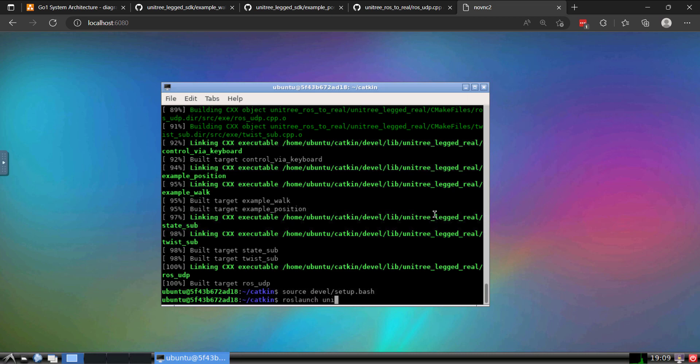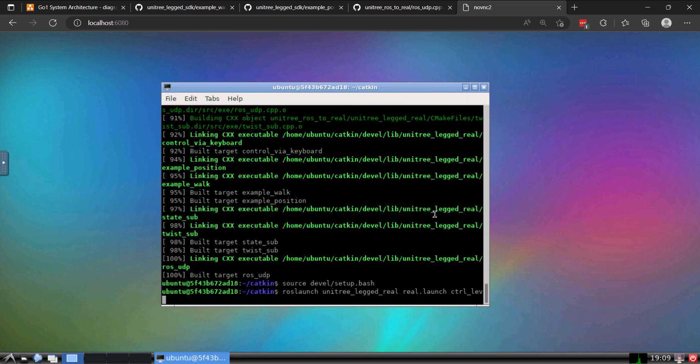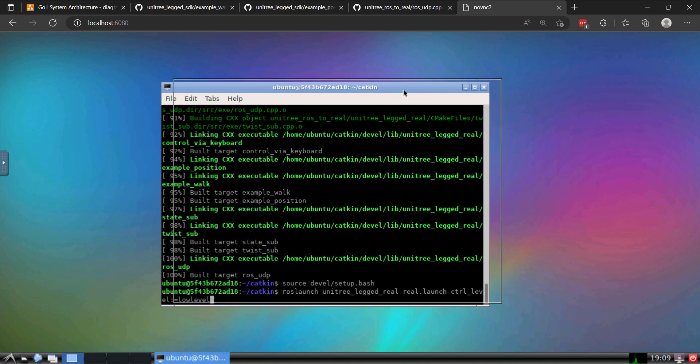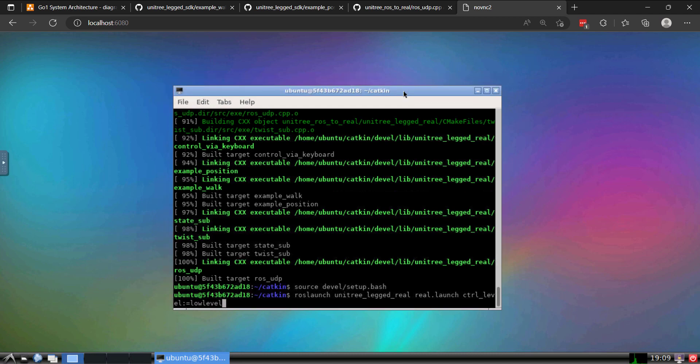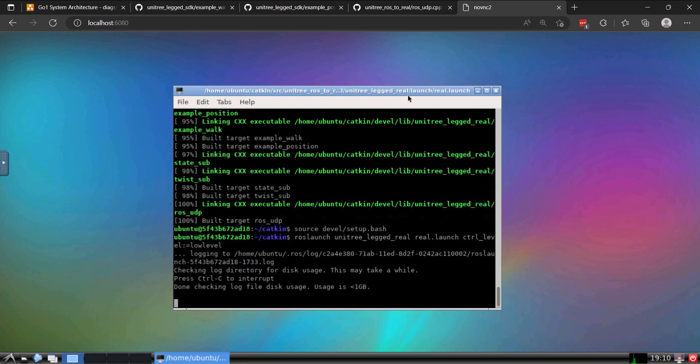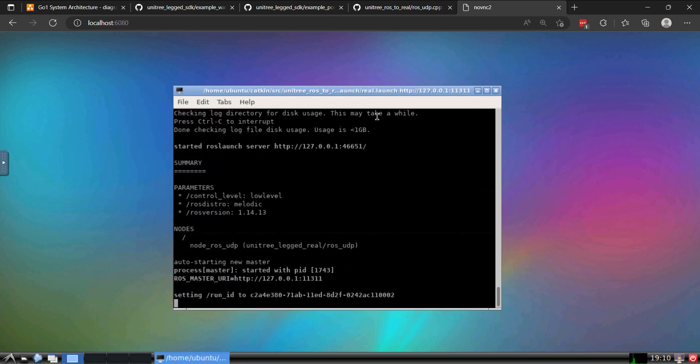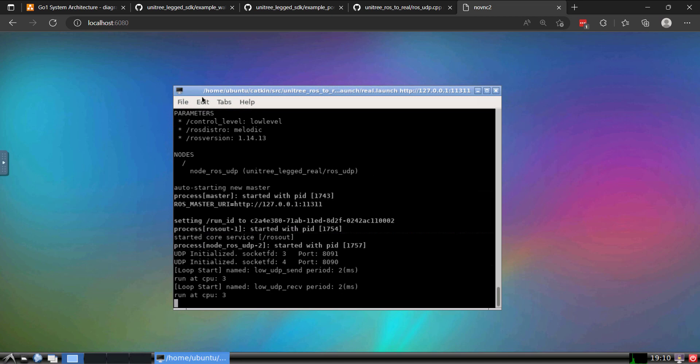So I'll do a ROS launch. And then we'll set the control level. You can actually set this to both high and low, but I'm doing low level. And once again, once you're suspended on a rack or wired in via Ethernet, you don't want to be doing high-level control. You don't want to potentially yank your computer off the desk. So this node is running. Now let's go ahead and run the example.